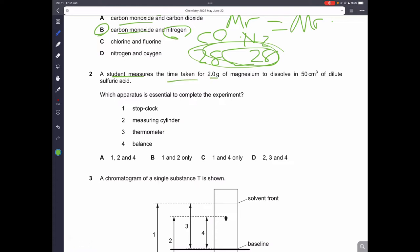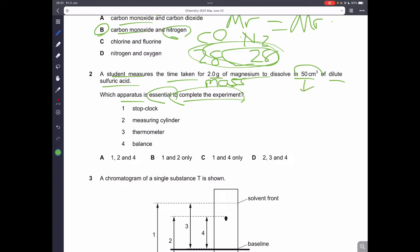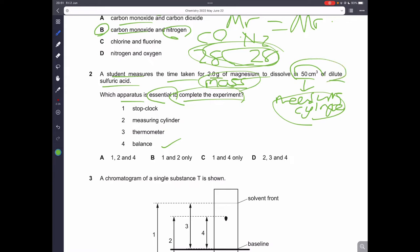Question number two: a student measures the time taken for 2 grams of magnesium to dissolve in 50 cm³ of dilute sulfuric acid — which apparatus is essential? First, to find the mass of magnesium we need a balance. For measuring the dilute sulfuric acid we need a measuring cylinder. And since they measure the time taken, we need a stop clock or stopwatch. So the answer includes 1, 2, and 4 — A is the correct answer.